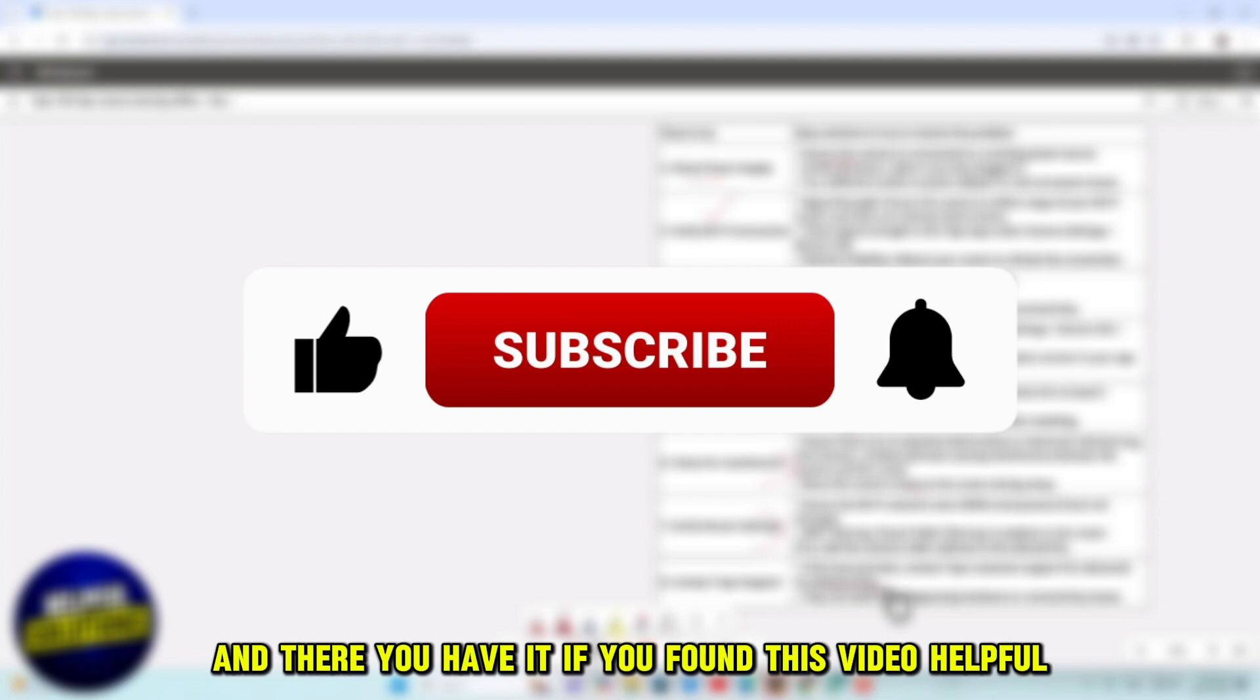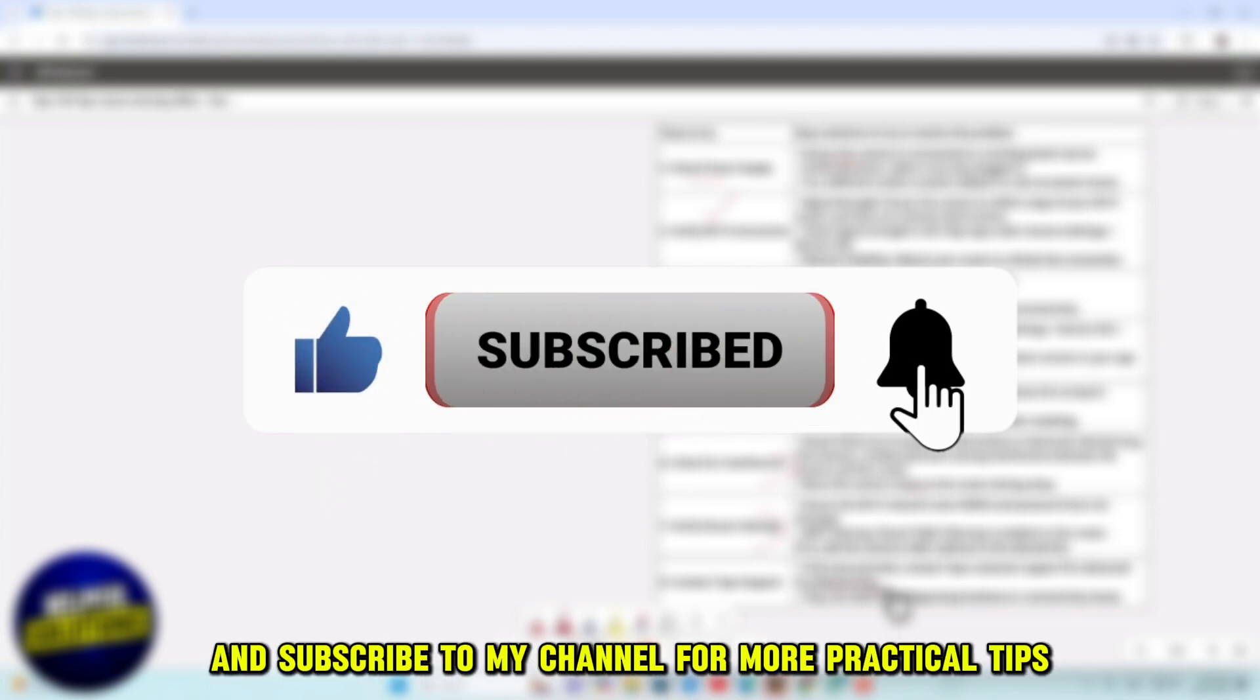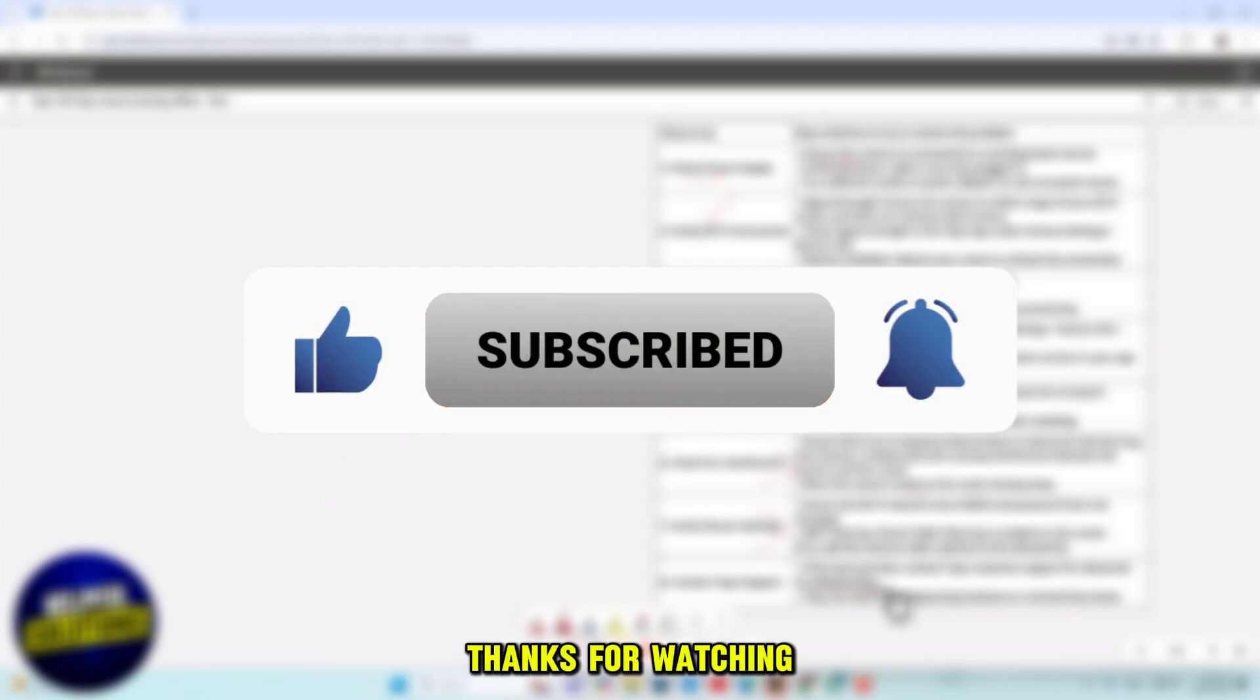If you found this video helpful, don't forget to like, share, and subscribe to my channel for more practical tips. Thanks for watching.